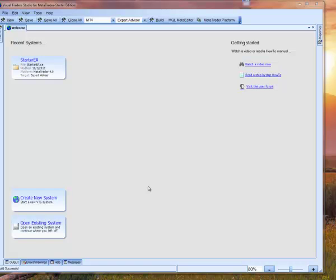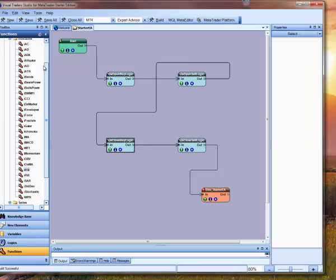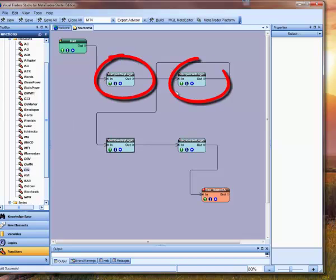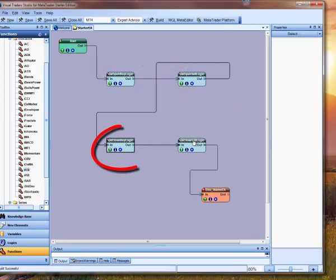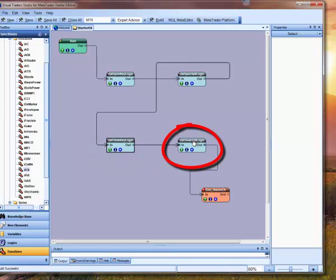From the welcome screen, you can see the Starter EA icon under Recent Systems. I'll click that and it will open our Starter EA system. This is the main drawing of our system. We've already defined the open buy logic, the open sell logic, and the closed buy logic. Now we're going to define the closed sell logic, so I'll double click the caption for the closed sell logic function. This will open the drawing for the function.